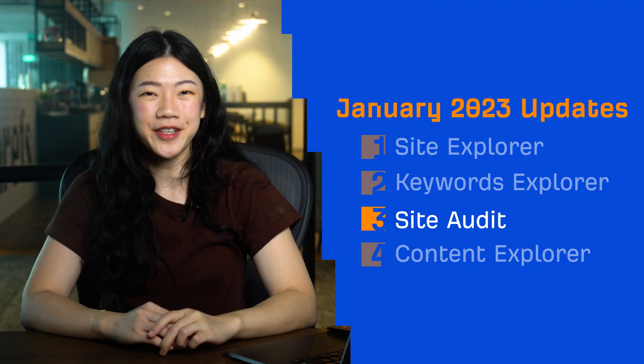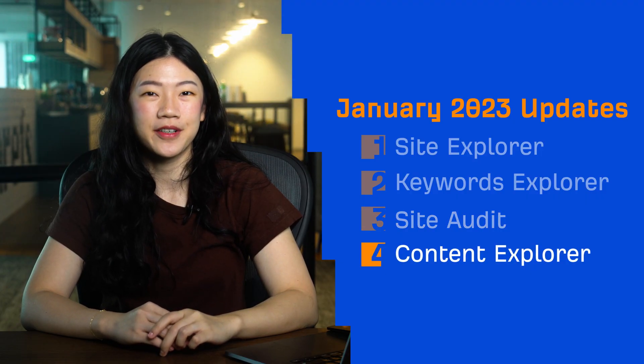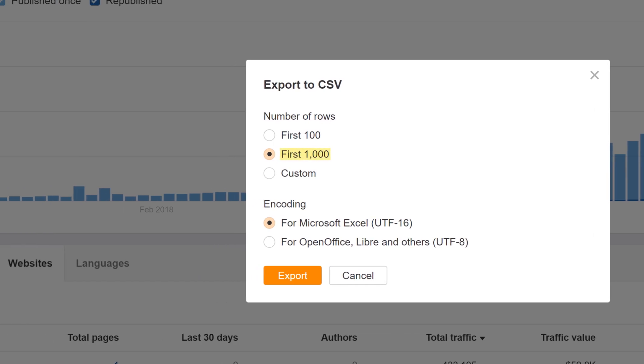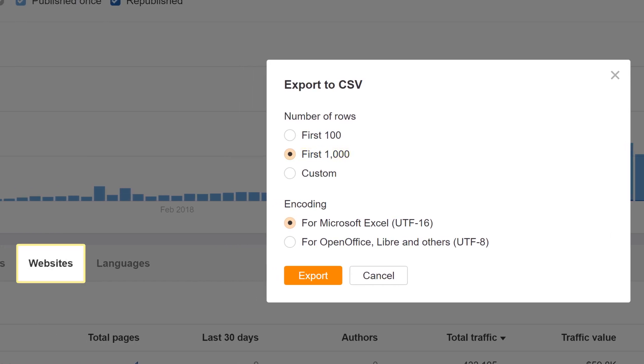And finally, moving on to Content Explorer. You can now export up to a thousand websites from the Websites tab. Before, you were limited to the top 100 websites.